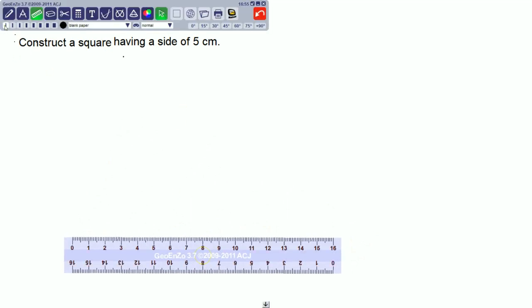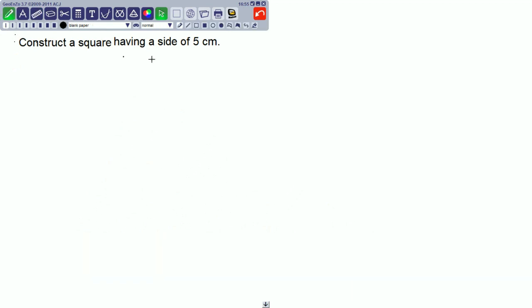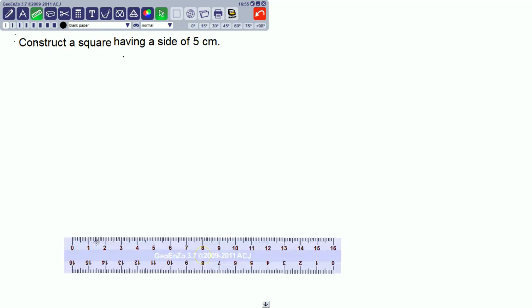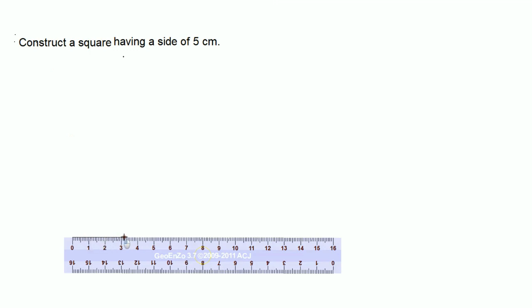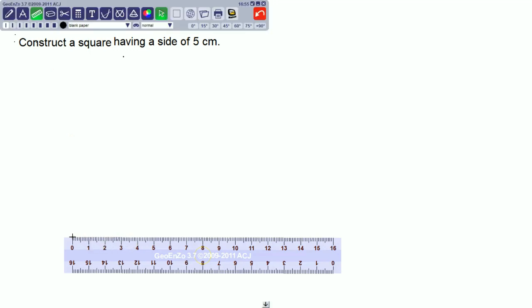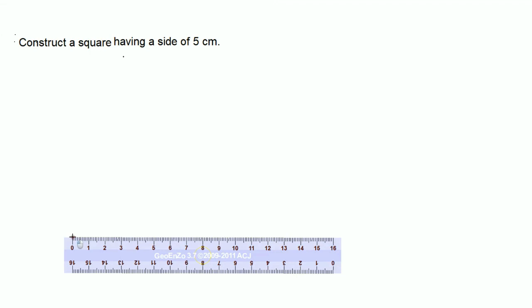All interior angles of a square are right angles, that means 90 degrees. All diagonals are equal and they bisect perpendicularly to each other. Here we have to construct a square with side of 5 centimeters, so draw a side of 5 centimeters.